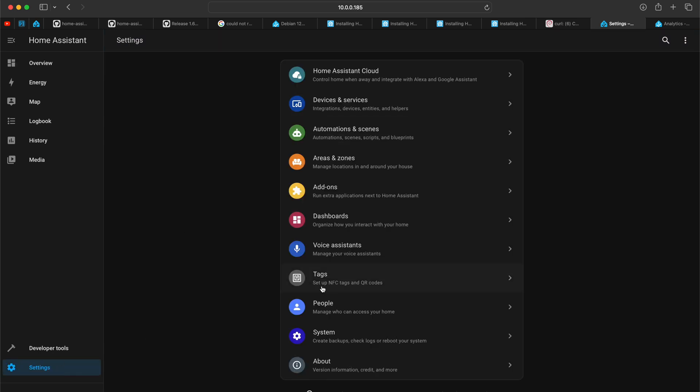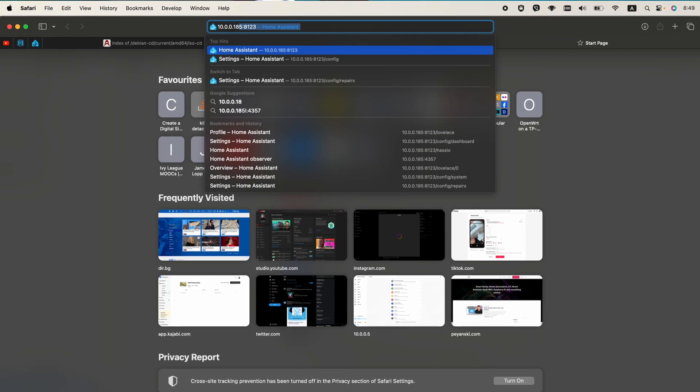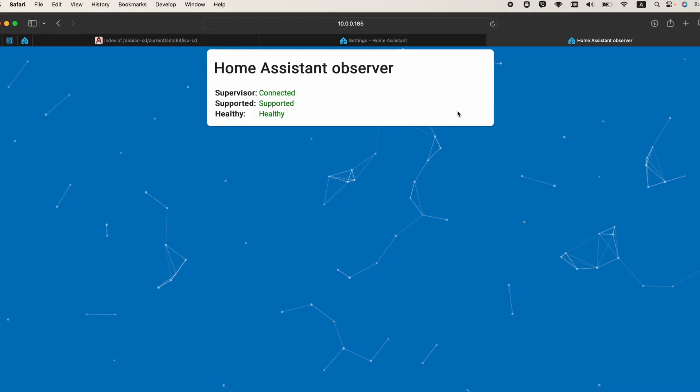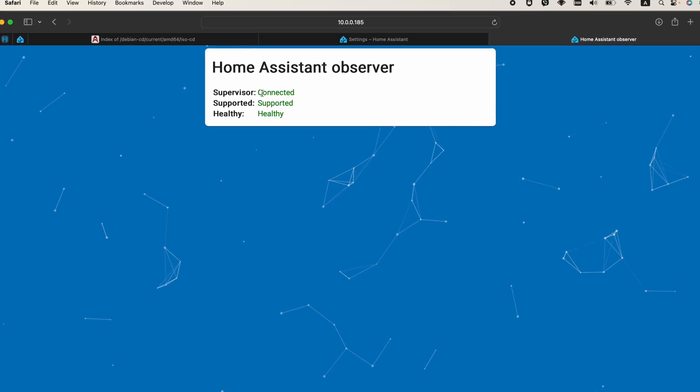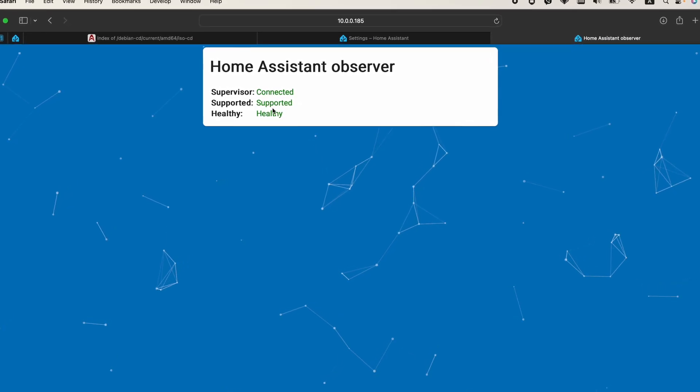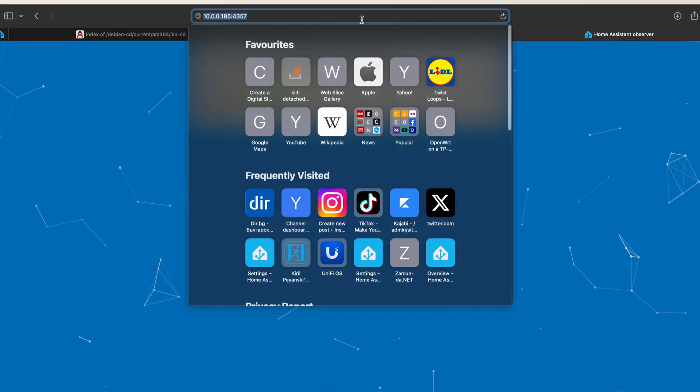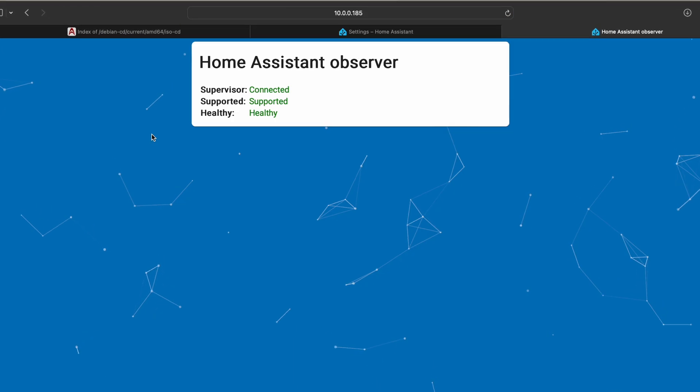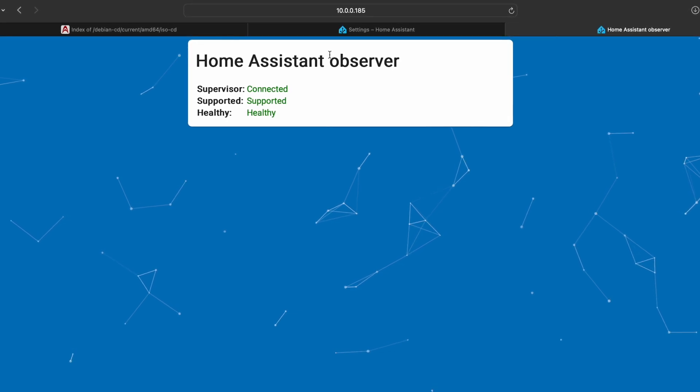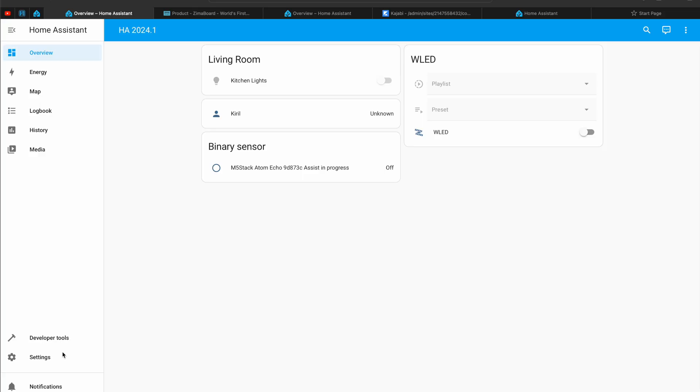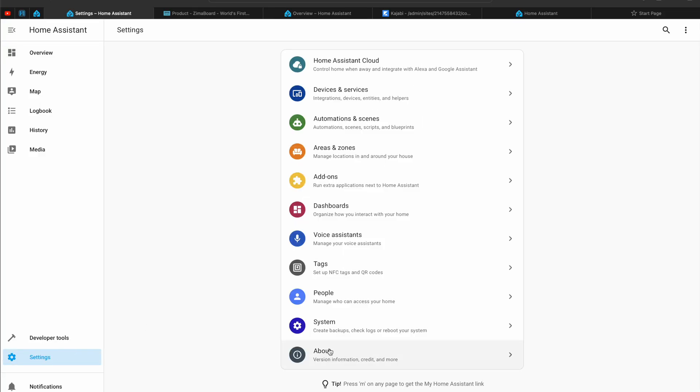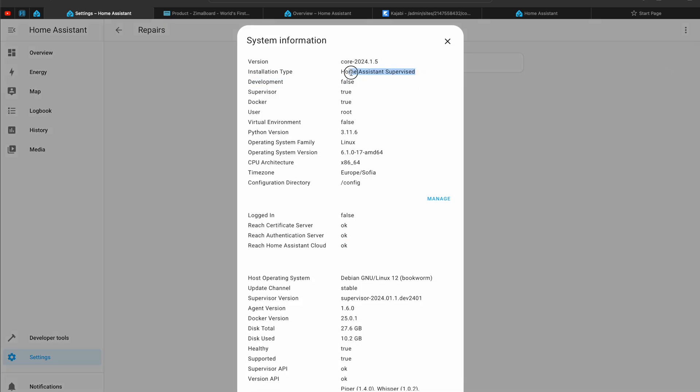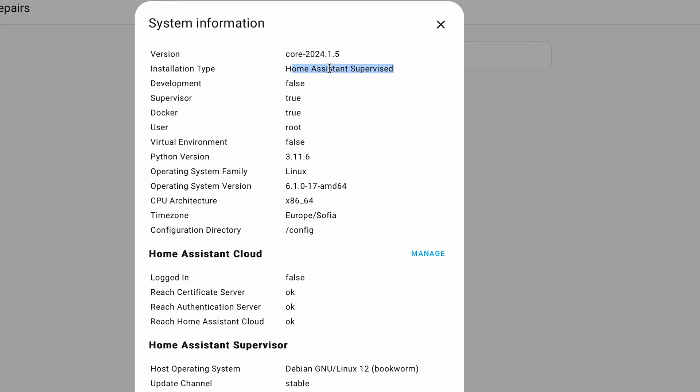And let's try to find if everything is supported. Now I can double-check that everything is fine by opening the Home Assistant Observer by typing the IP of my Zimaboard to where Home Assistant is, colon 4357 as a port. And as you can see, everything is green, connected, supported, and healthy. Next thing that I want to check is in the Home Assistant menus. I'll go to the Settings, System, Repair, overflow menu in the upper right, System Information. And here I want to see two things. The first one is this installation type is Home Assistant Supervised. That's what I'm talking about the whole video.